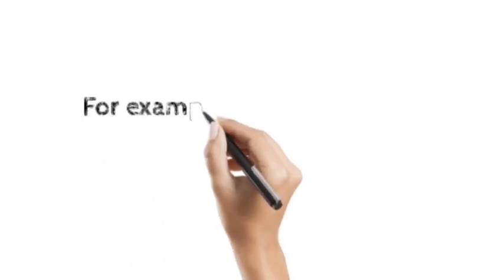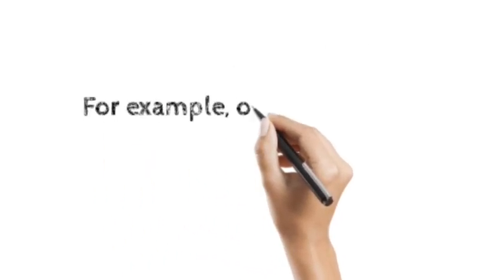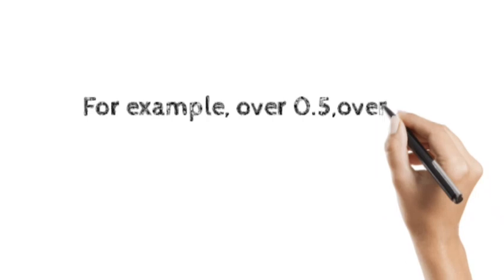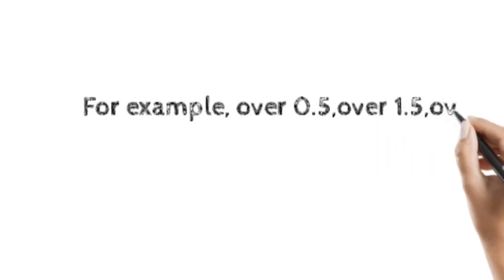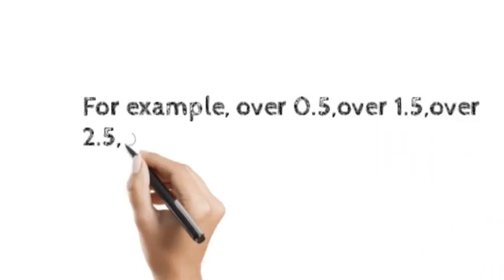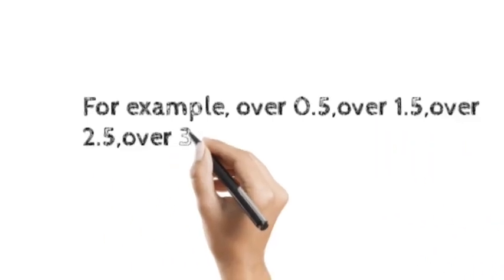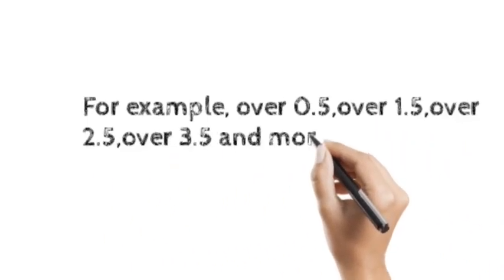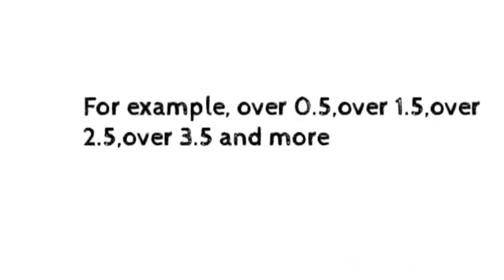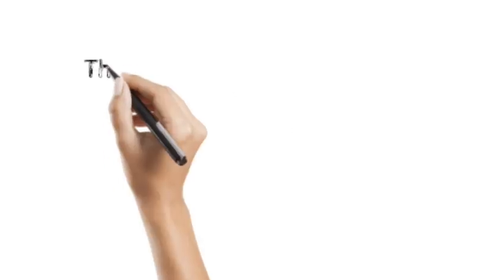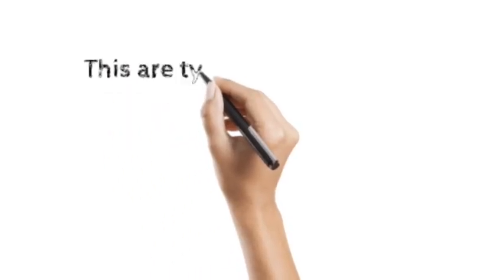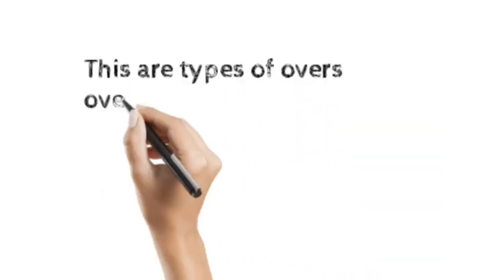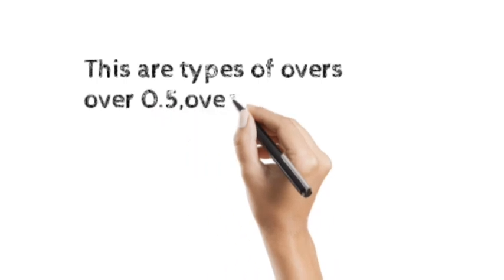For example, over 0.5, over 1.5, over 2.5, over 3.5 and more. These are types of overs we have.